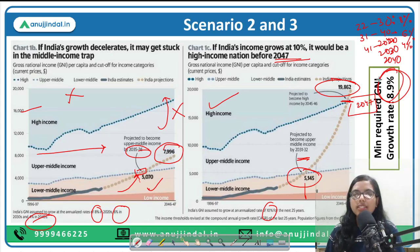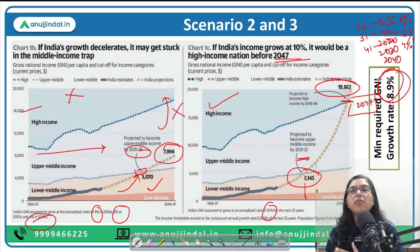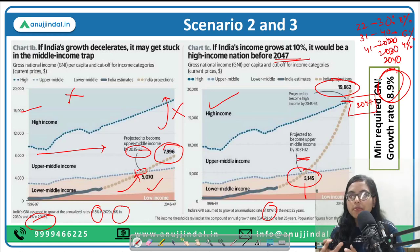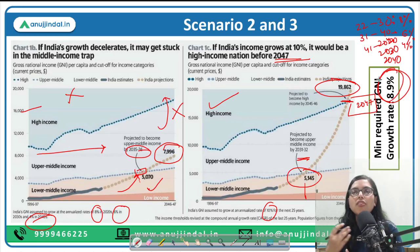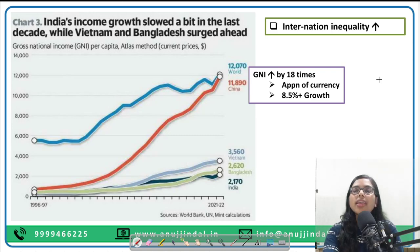This was a beautiful analysis where the World Bank's categorization was taken, extrapolated using 2–3 scenarios, and the minimum growth rate required was identified. We now know that India's present growth rate is not sufficient to become a developed nation, and we need to increase our growth rate. So how can we do this?